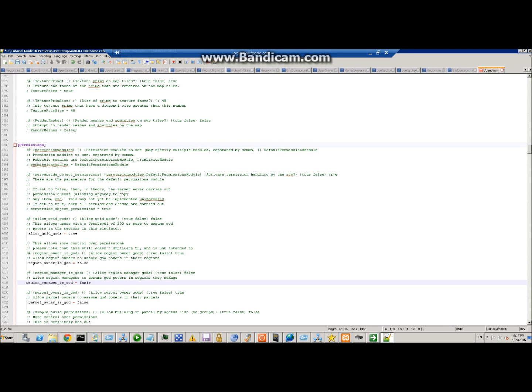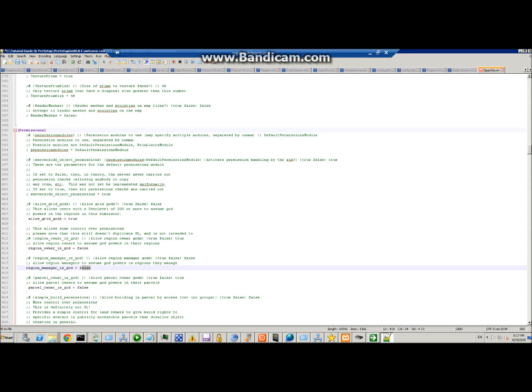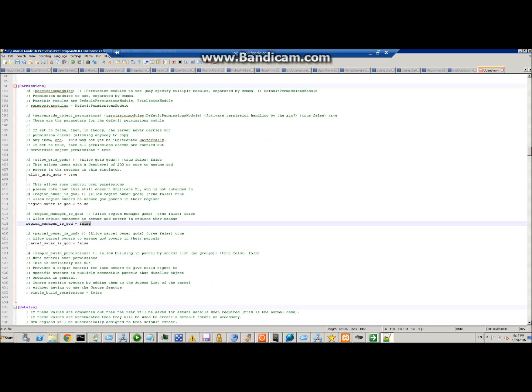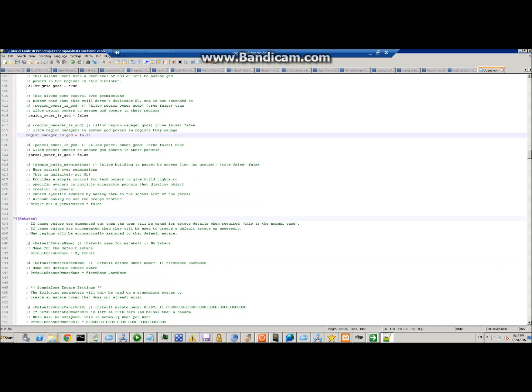This is for 'region manager is god'. I'm going to set it to false so that people that are region managers can't assume god powers. If you've got a bunch of people helping you and they need to work on regions, you can set that to true so that any region they manage they can claim god powers. But for all intents and purposes, we'll just leave it as false.